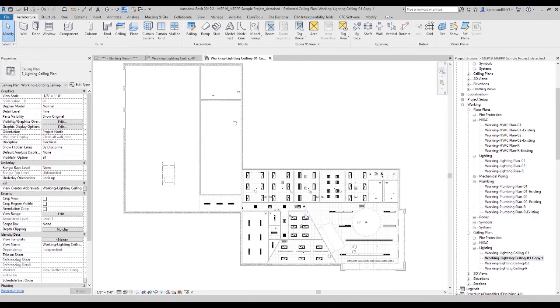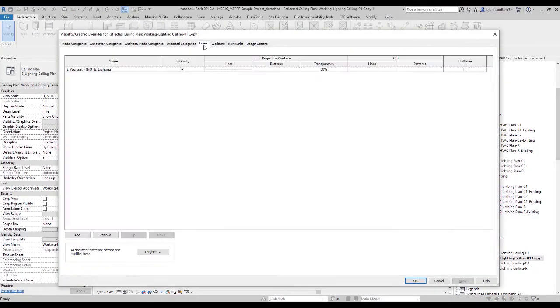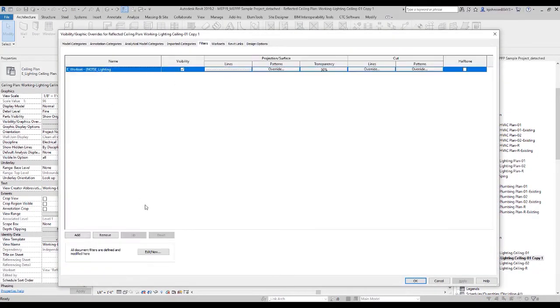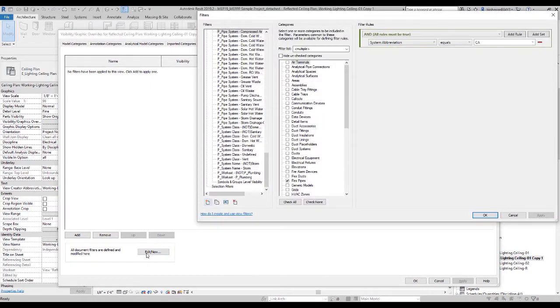And once that's done, I can go to visibility graphics on my keyboard, go to filters, take a 'not filter' that's already there which is controlling my current view, and tell it that I want to edit.